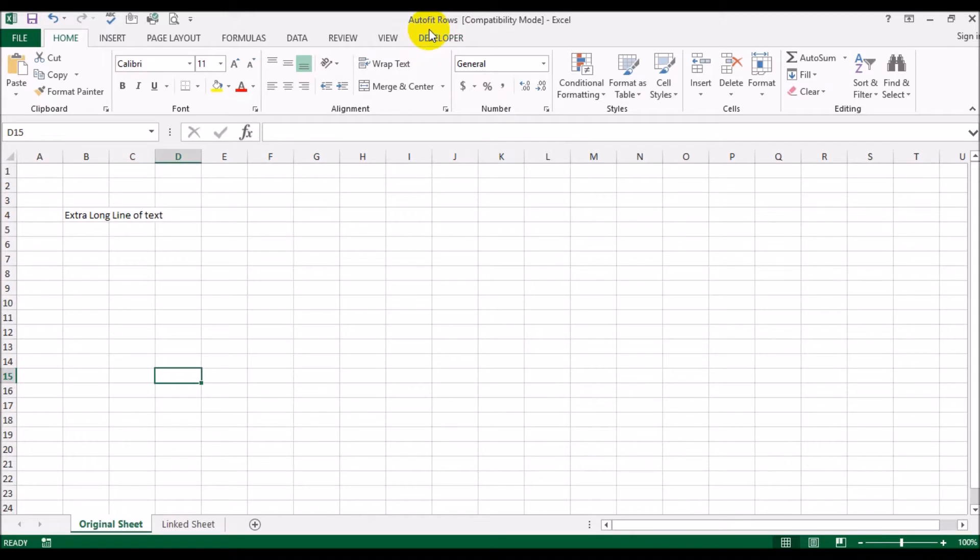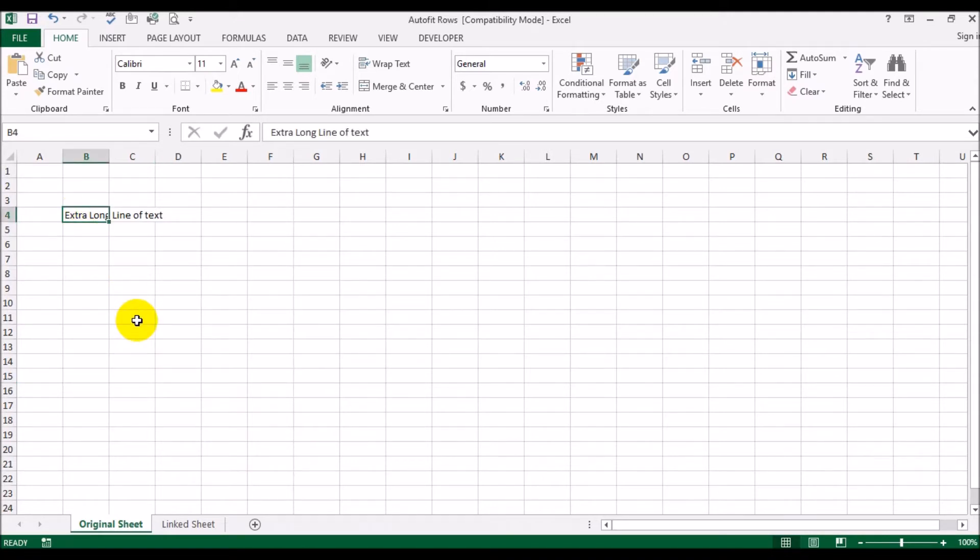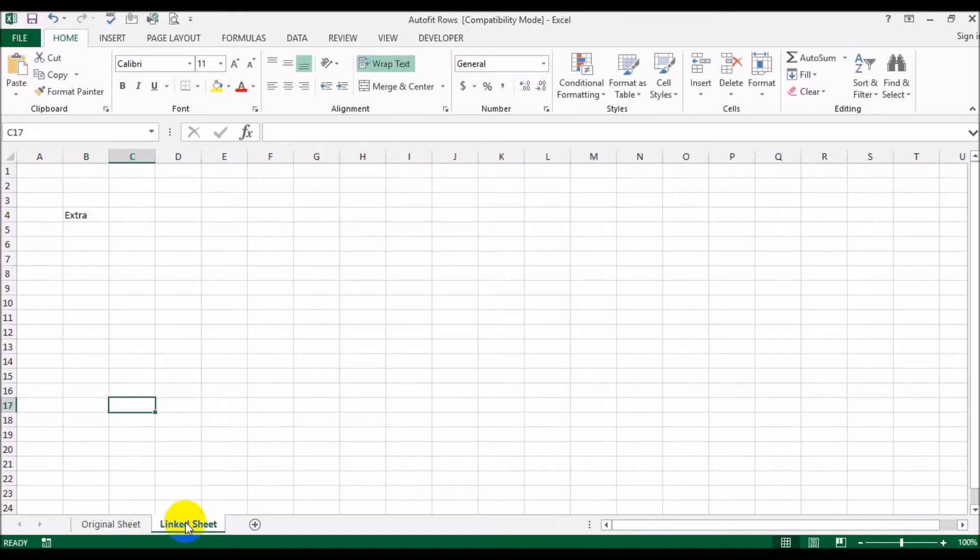In the auto rows file, I've got an extra long line of text pre-typed, and then I have a link sheet which is linked to that sheet using a formula.